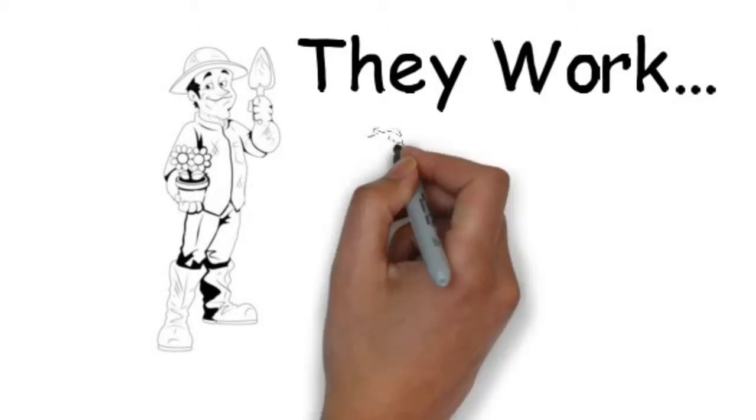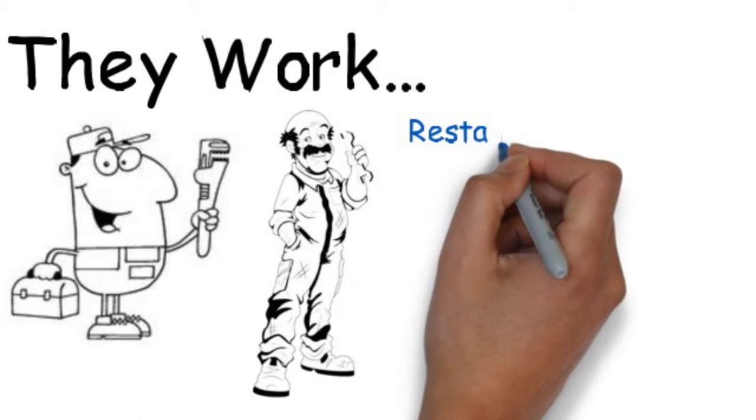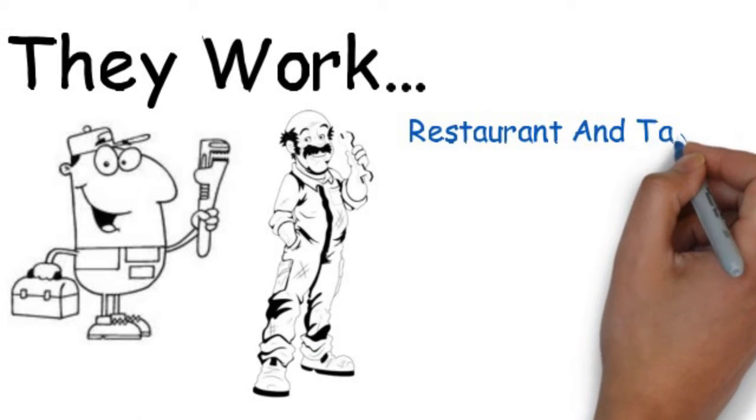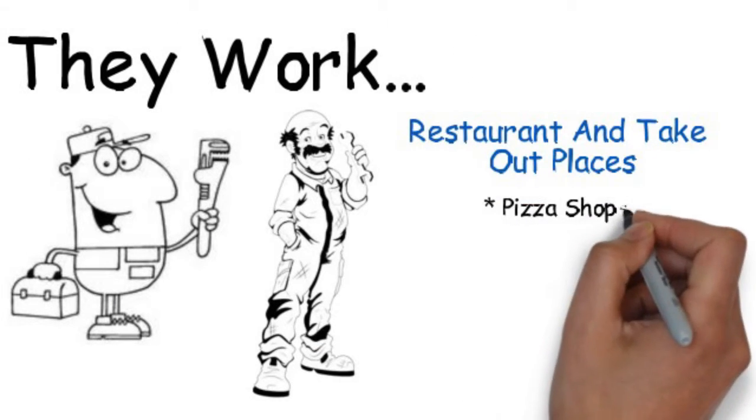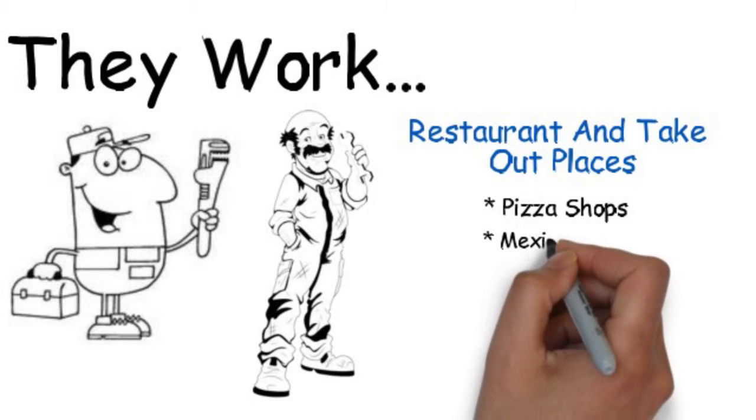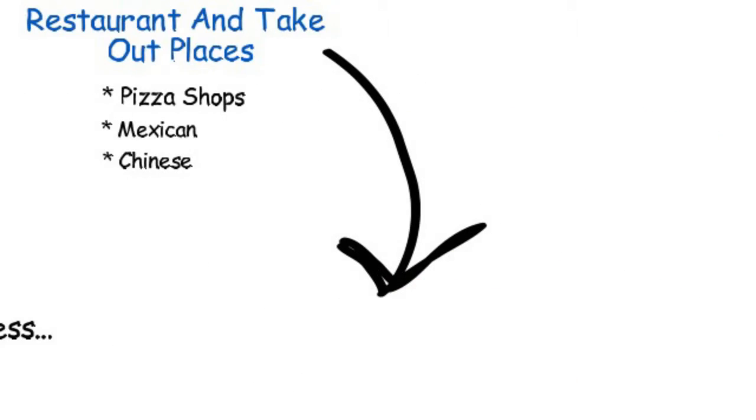Local trades and services like gardeners, plumbers, mechanics. Restaurants and takeaway places like pizza shops, Mexican, Chinese, in fact any restaurant.